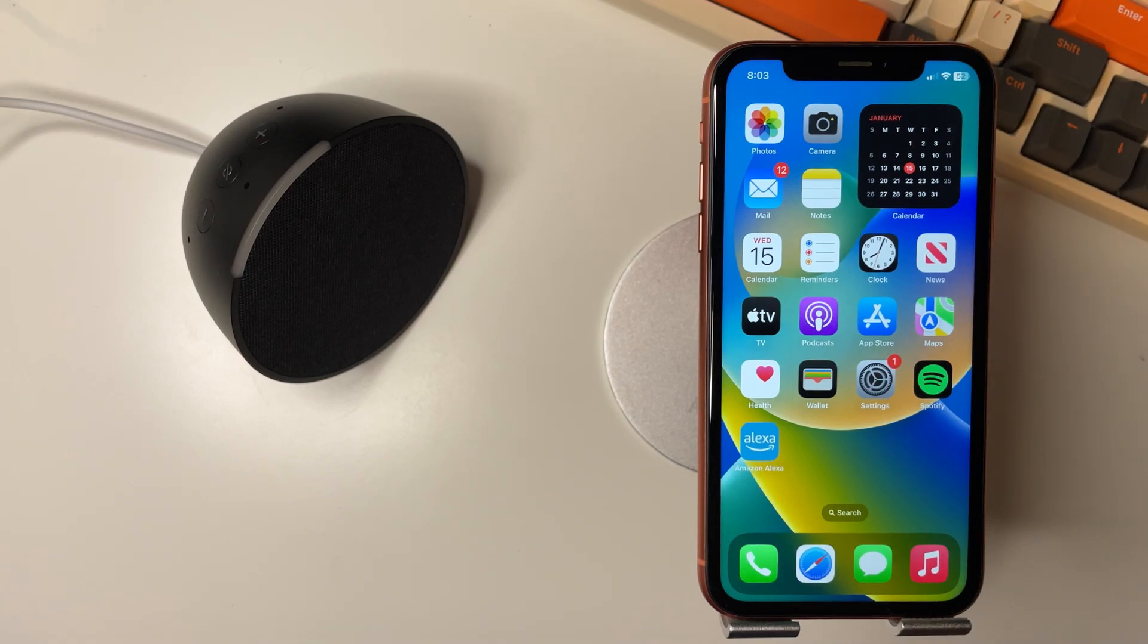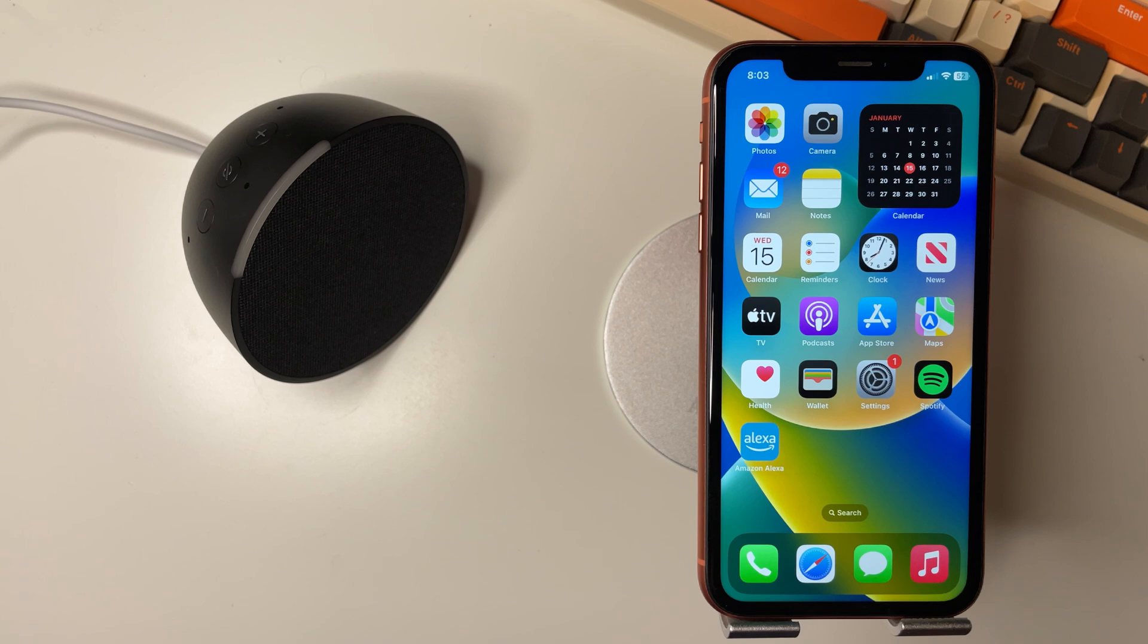Welcome to Tech Leveler, I'm Lee and in this super quick video I'm going to show you what to do when your Amazon Echo Pop is not connecting to Bluetooth.